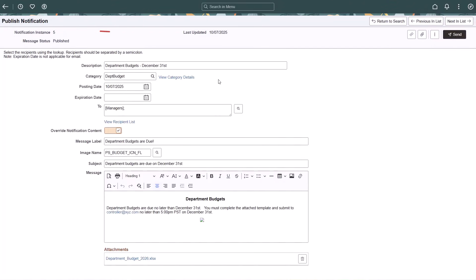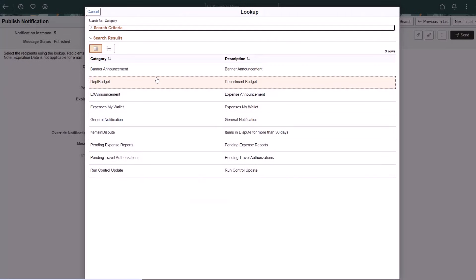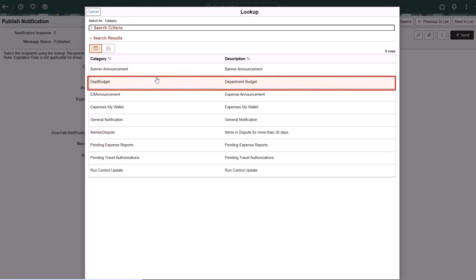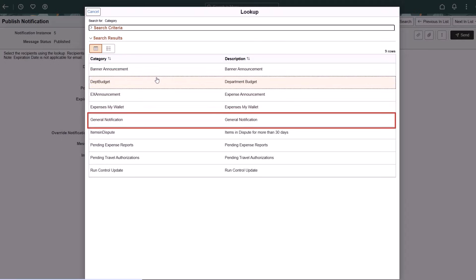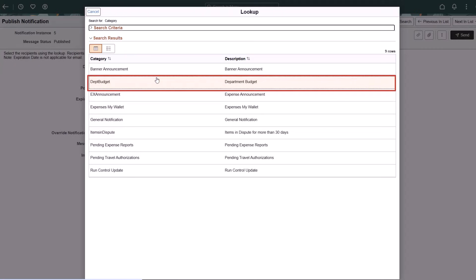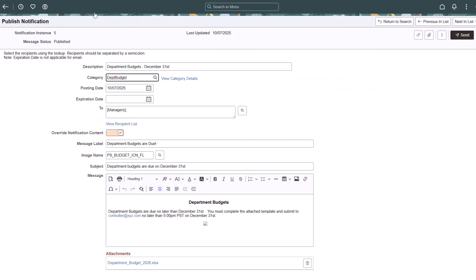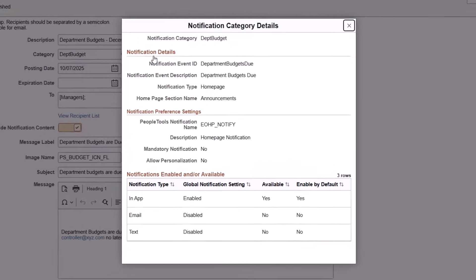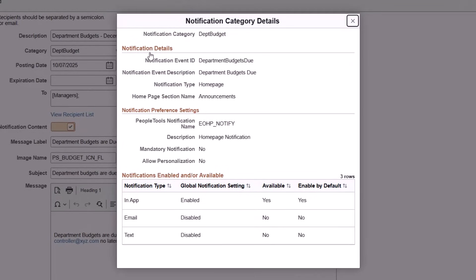The Publish Notifications page is now available in Fluid for users to compose and send notifications. The system delivers the Banner Announcements category specifically for publishing system-wide announcements for the landing page, like System Alerts. General Notification is the default category. It's not used for the landing page. You can create categories for publishing notifications in the Announcements section. In this example, use Department Budget. The View Category Details link appears if the selected category is linked to a notification event ID from Notification Composer. Information is displayed about the associated notification event, such as the landing page section where the notification will appear.